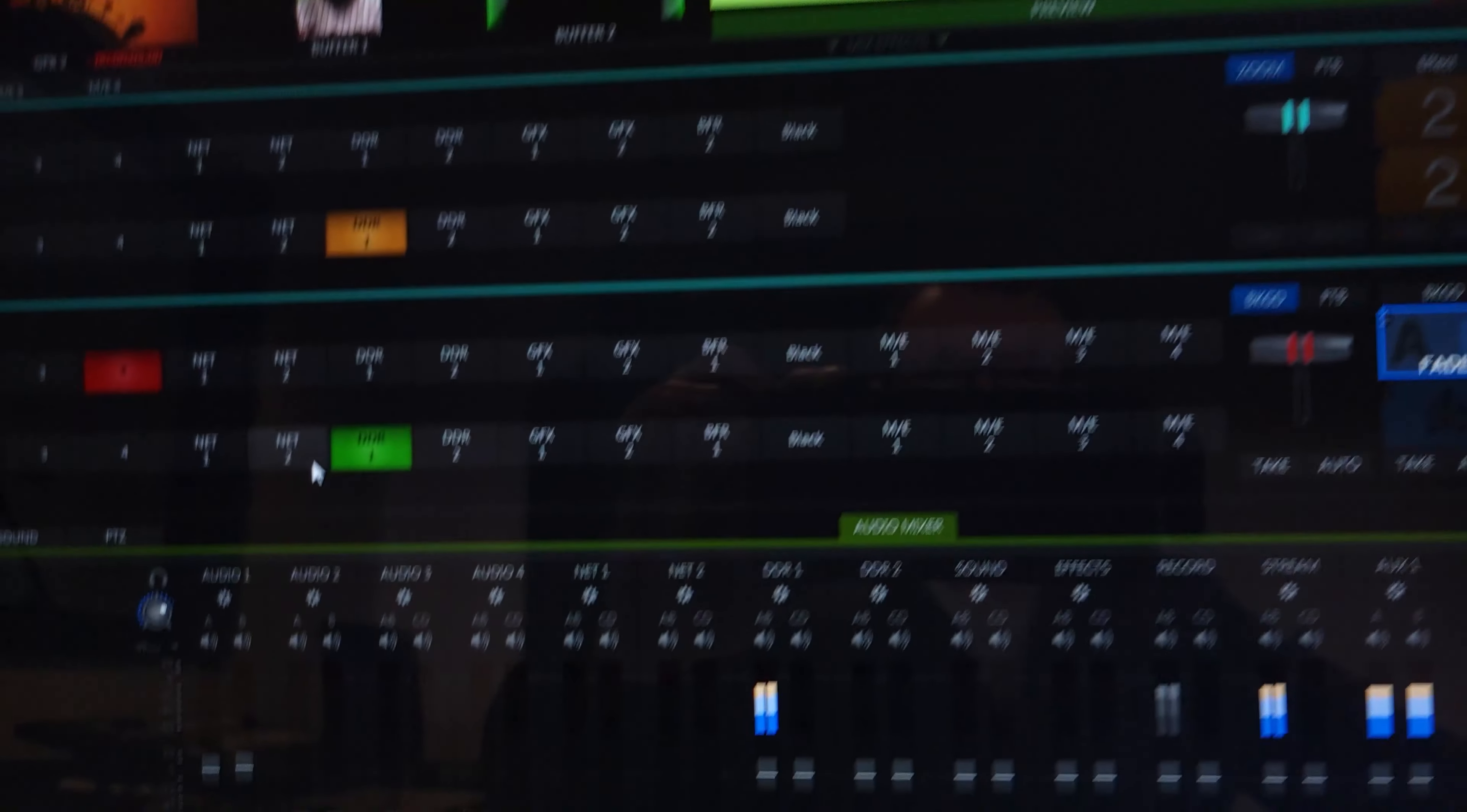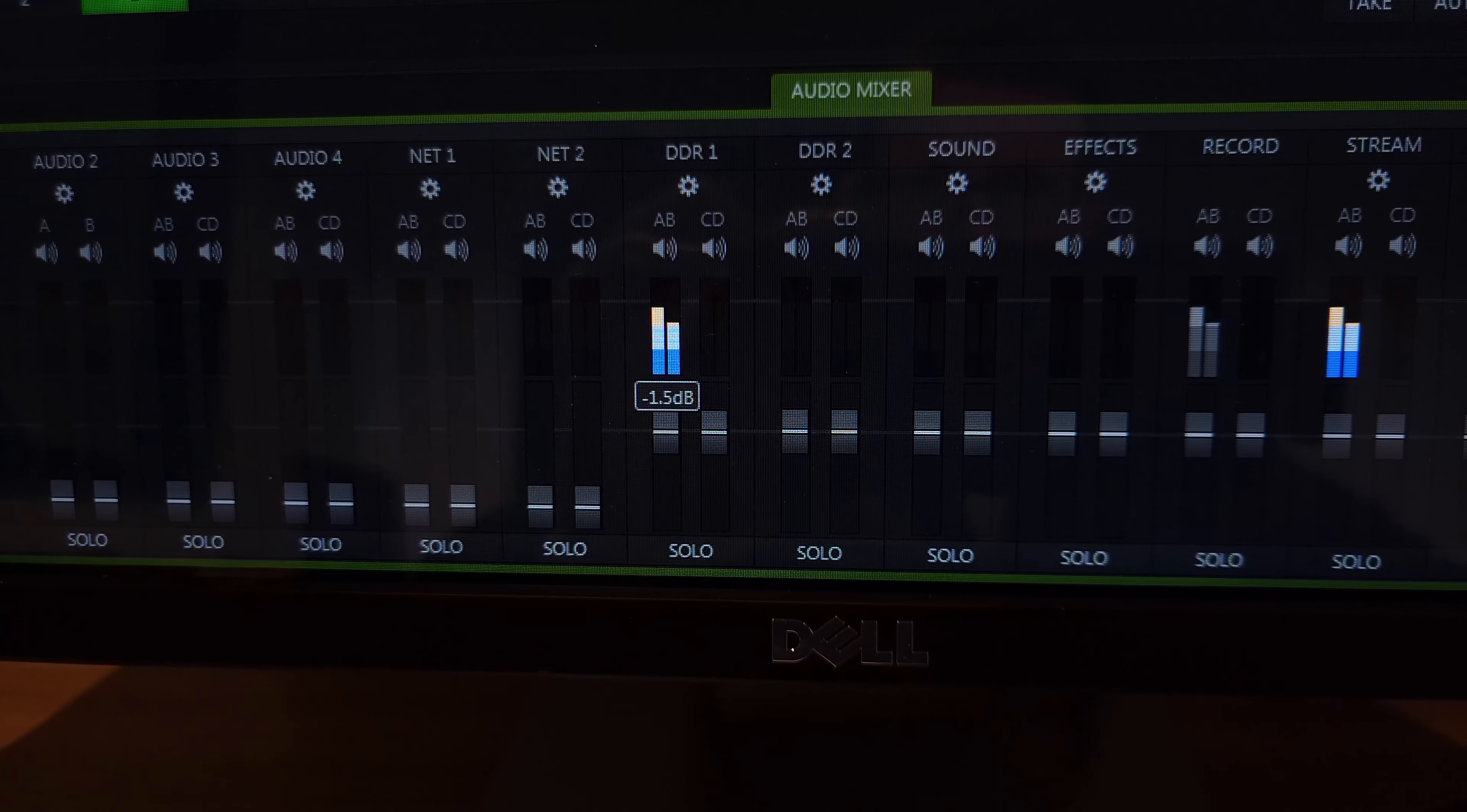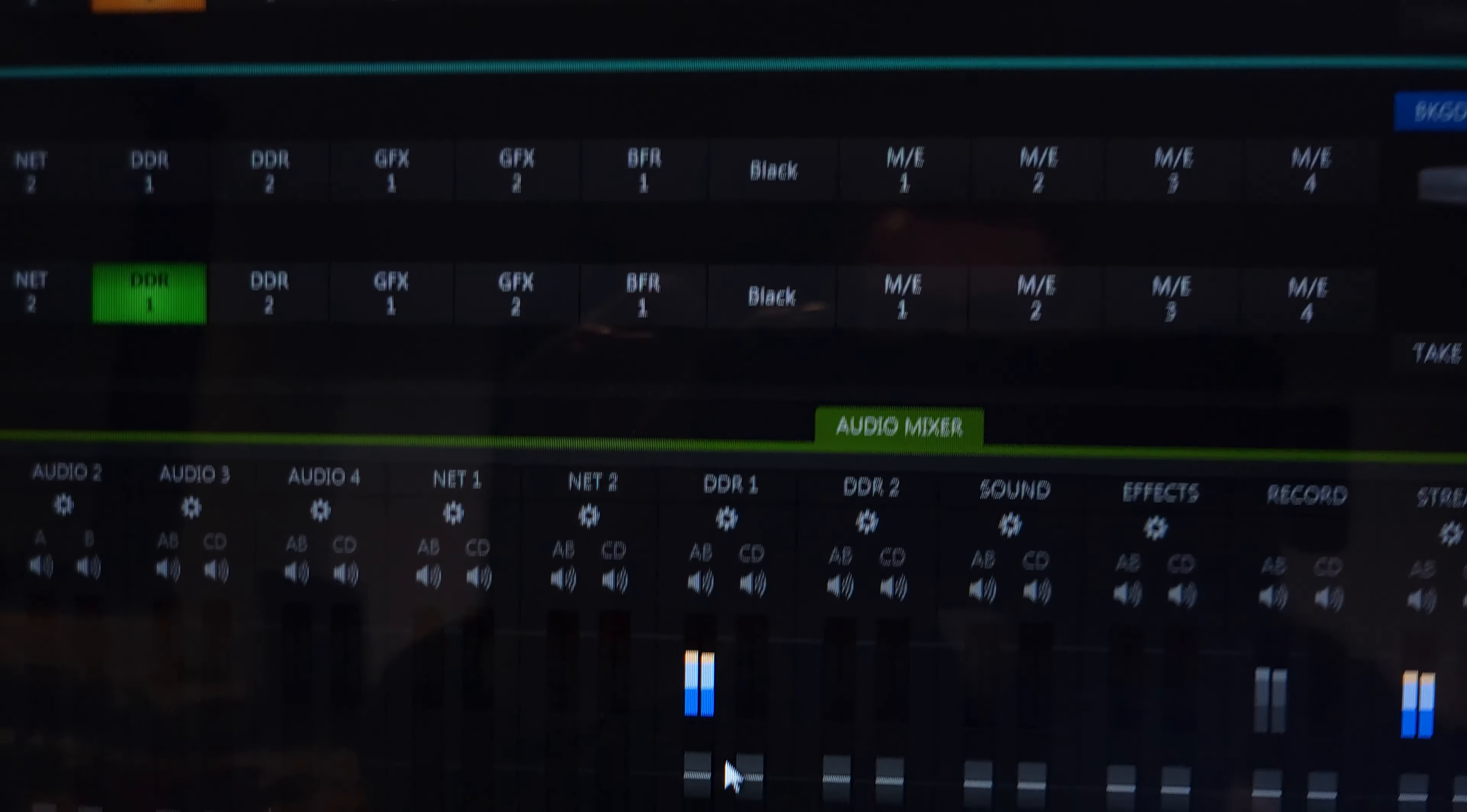If I wanted to lower it a little bit, I just make sure I get both tracks, both channels the same. Like that.